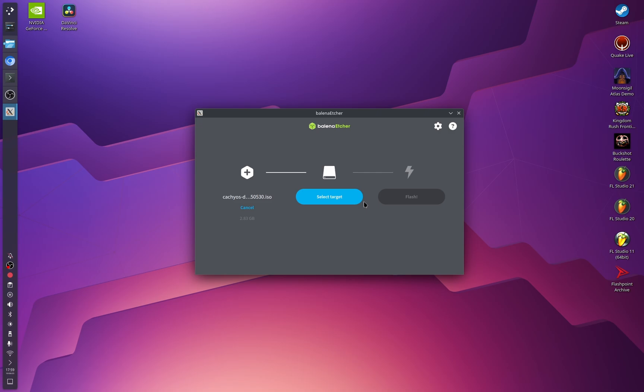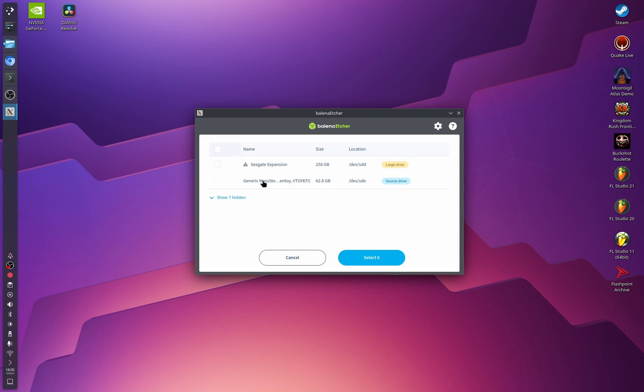Keep in mind that this process will delete every single file on the USB stick you use, so please use one that has nothing important on it. Back up anything important first, because this will overwrite and delete everything. Once you're ready, connect the USB stick and click Select Target.